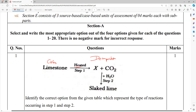And since it is heated, perfectly I can say it is thermal decomposition. So we are going to get CaO plus CO2. If I add H2O in step 2, I will get slaked lime. What is slaked lime? Calcium hydroxide — Ca(OH)2.